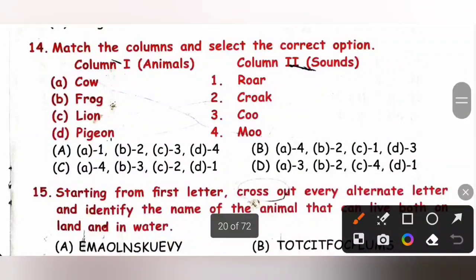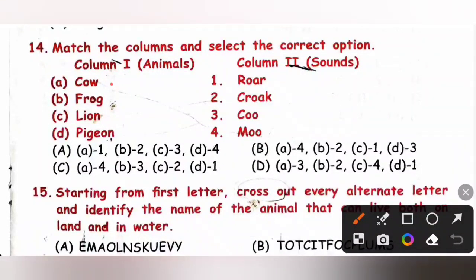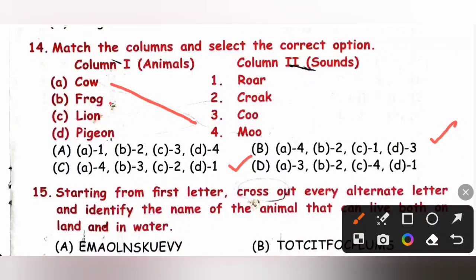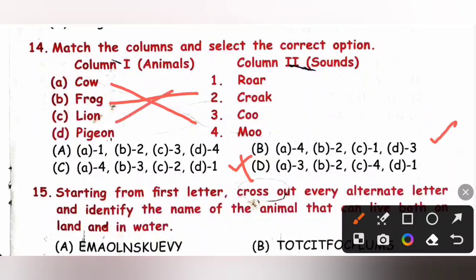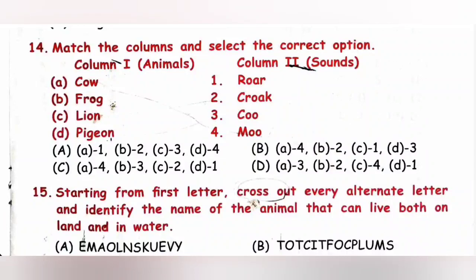Question 14: Match the columns and select the correct option. The sound of a cow is moo — A4. The sound of a frog is croak — B2. The sound of a lion is roar — C1. The sound of a pigeon is coo — D3. So the matching is A4, B2, C1, D3. Option B is the correct answer.